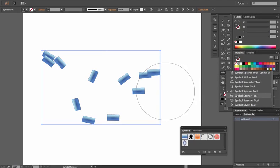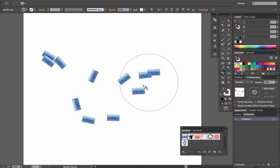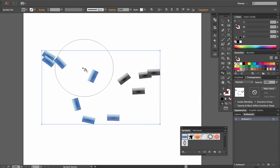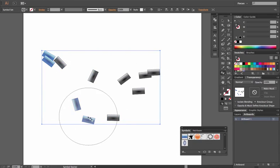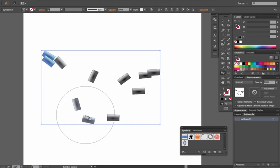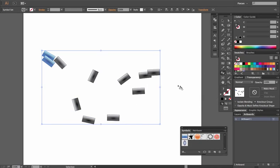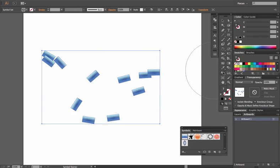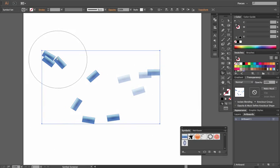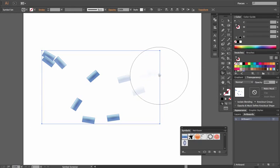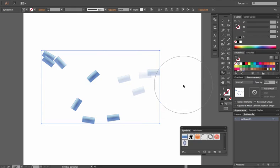Let's go over to the Symbol Stainer tool. If we click on these, you'll notice it changes the saturation of our actual symbols. The more we click, the more desaturated they become — they get darker, like a dark stain on them. That's what you get with the Stainer tool. Going back to the regular look, we'll go down to the Screener tool. This changes the opacity of the actual objects, and the longer you hold it down, the more transparent they become. It definitely helps with a ton of variation you can get from these objects.